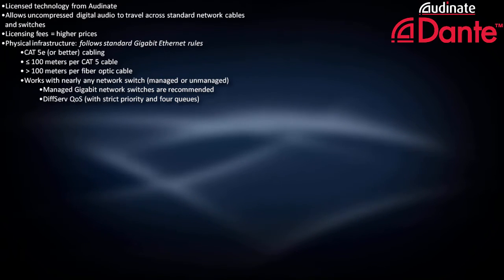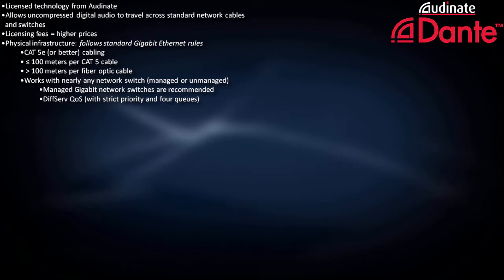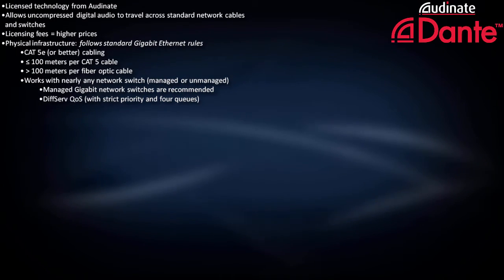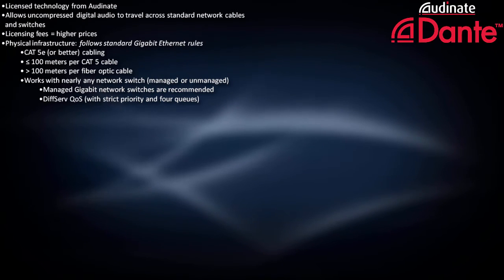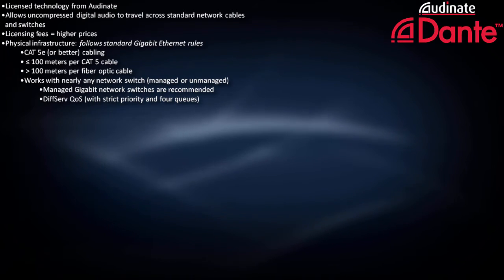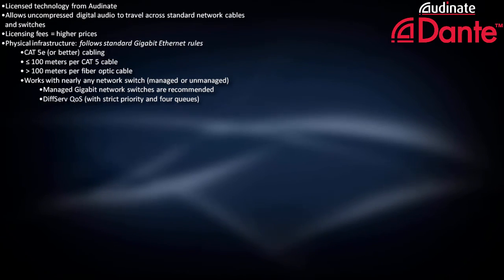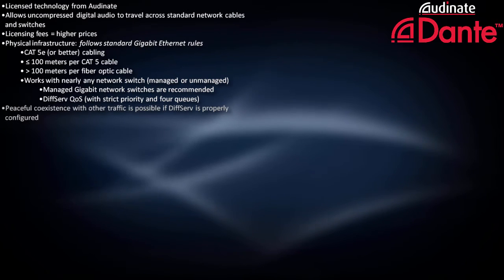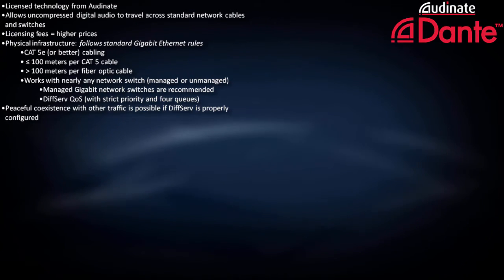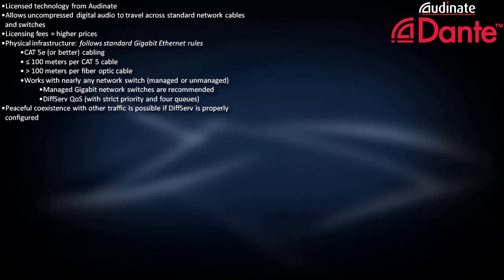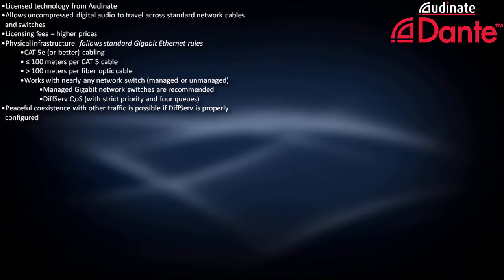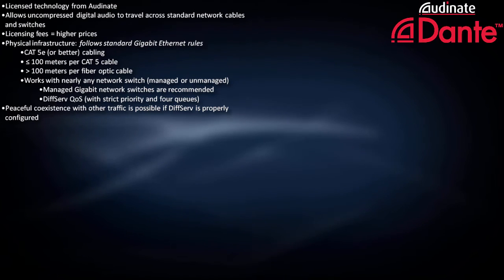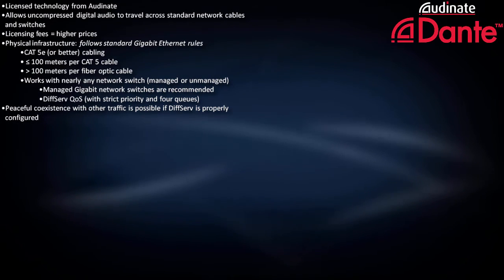DiffServ stands for Differentiated Services, and it's a fairly common quality of service feature which you can use to prioritize Dante clocking and audio signals on a network. Any IT professional will be familiar with DiffServ, and it means Dante can happily coexist with other traffic on a mixed-use network.